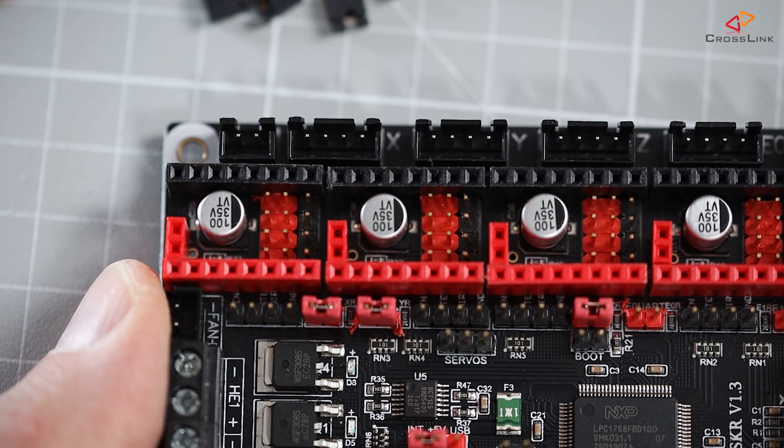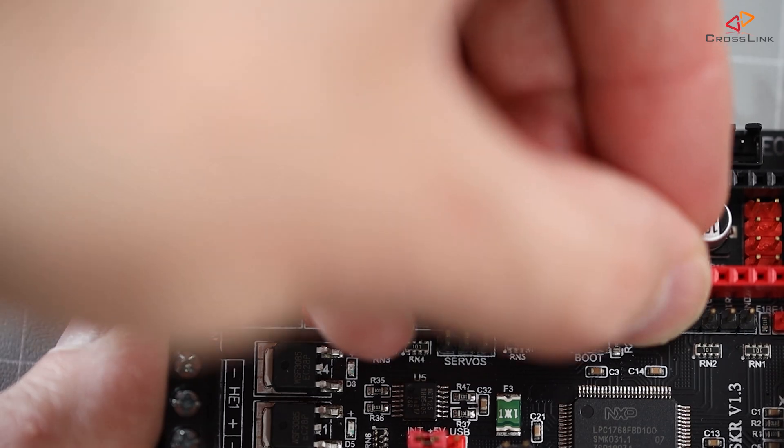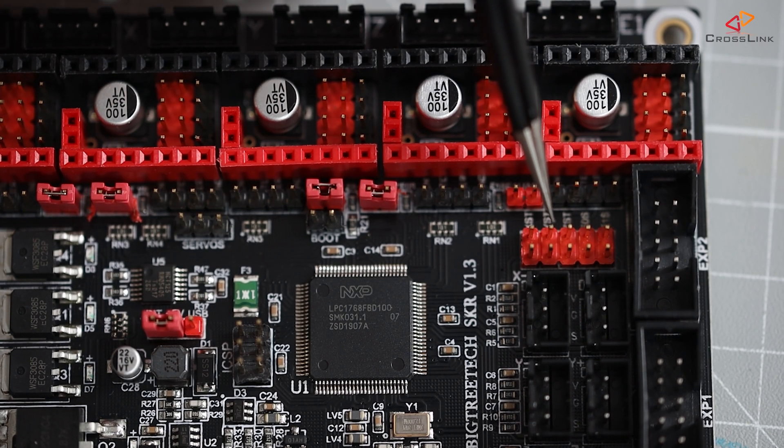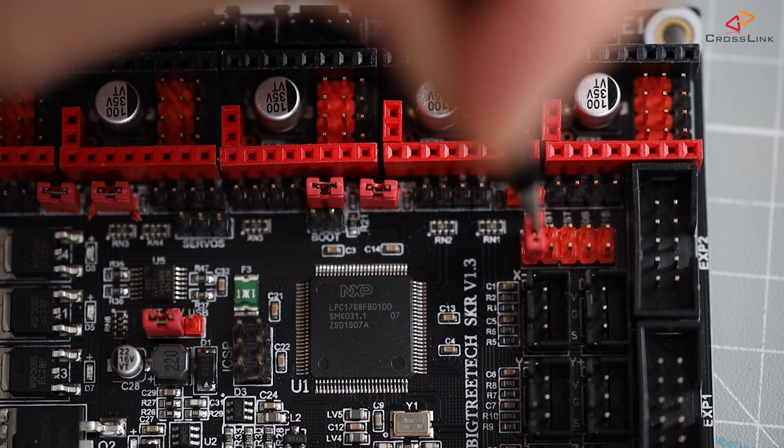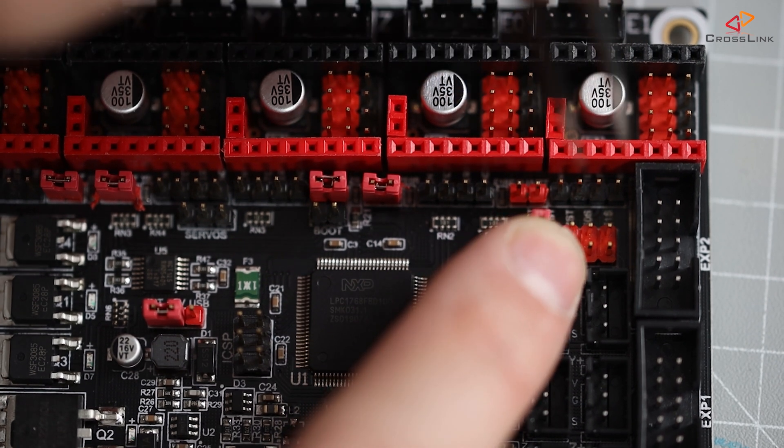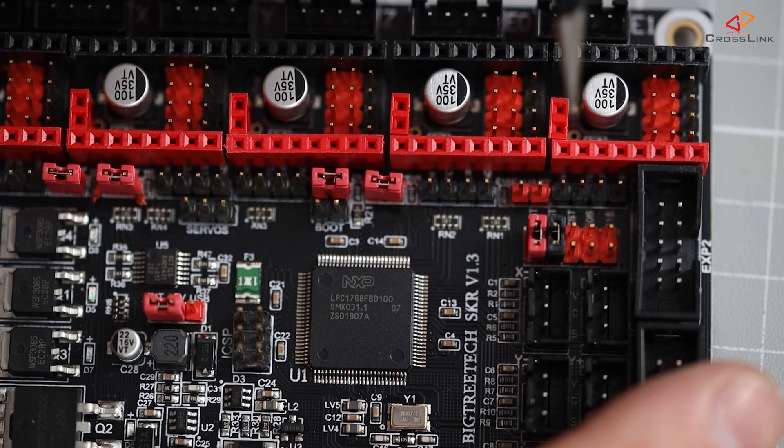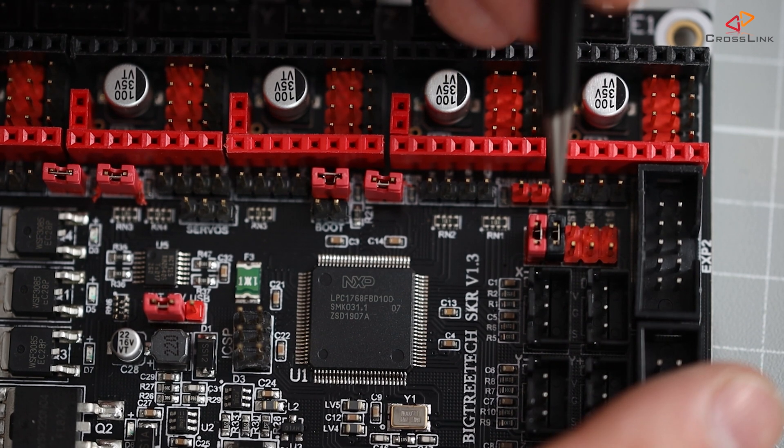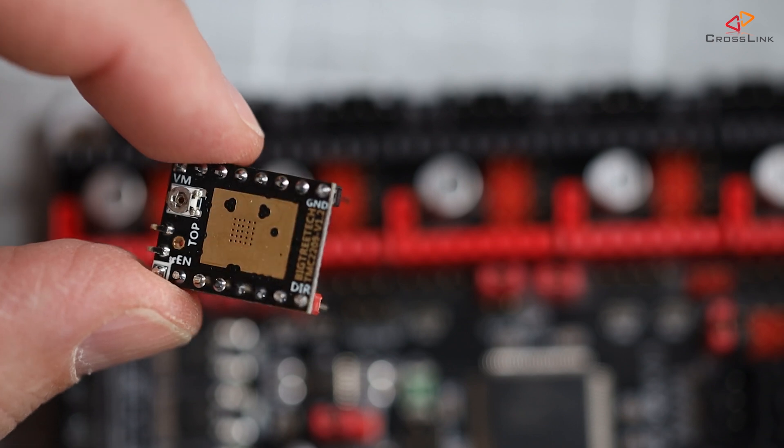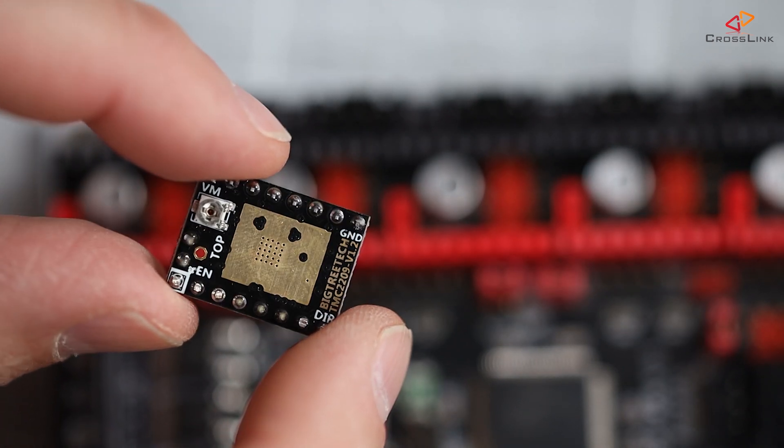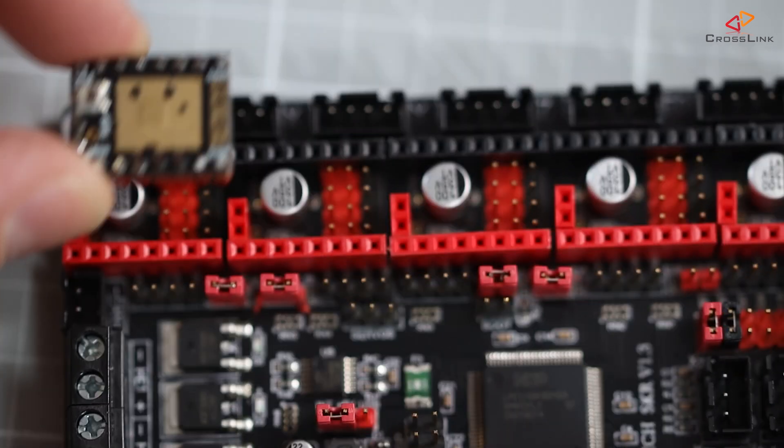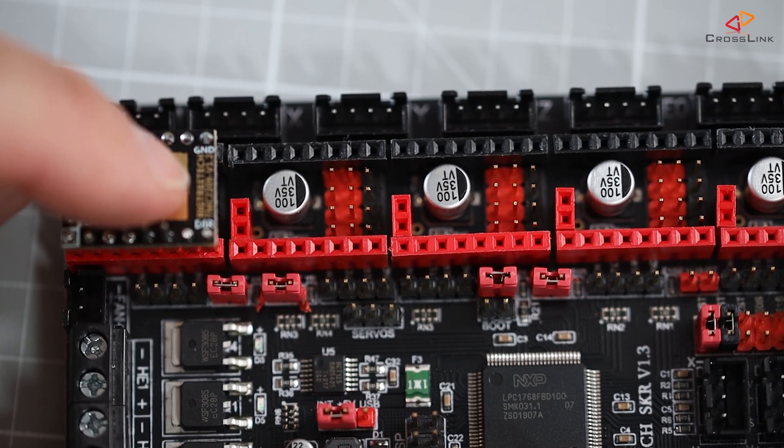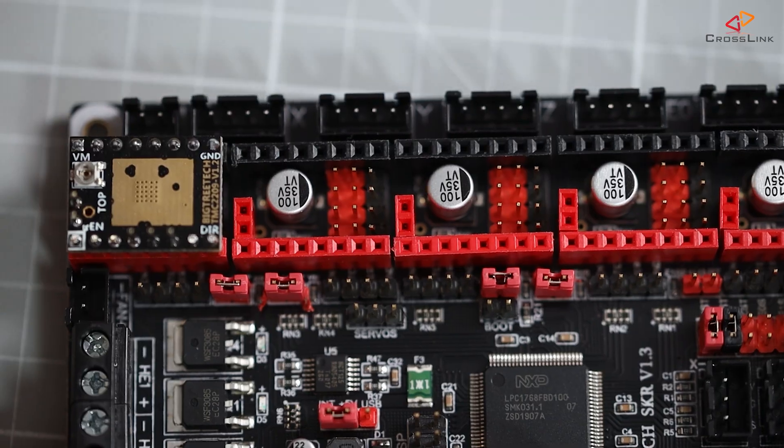And then to enable sensorless homing for the X and Y axis, I need to install two jumpers on the most left jumper connectors here, where we removed the other ones in the beginning. All jumpers are set, it's time to install the stepper drivers. The ground pin labeled with GND needs to be top right. In the case of the TMC2209, the potentiometer will be on the left-hand side. And now carefully push the stepper driver into its slot.